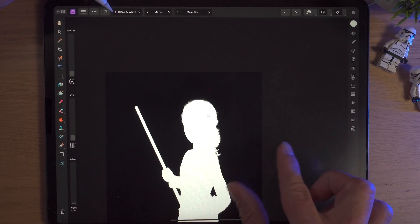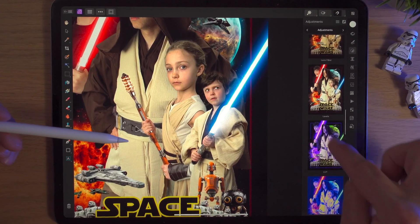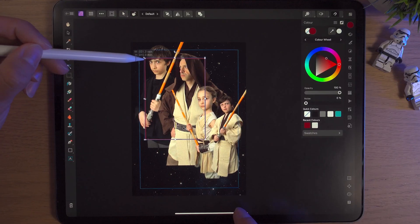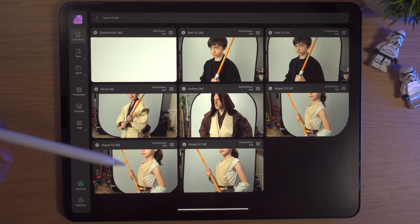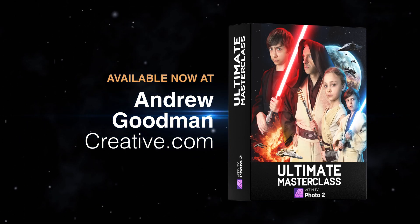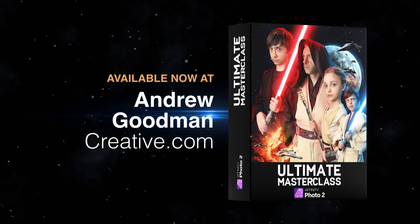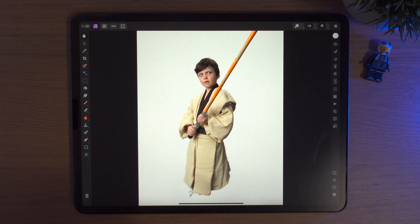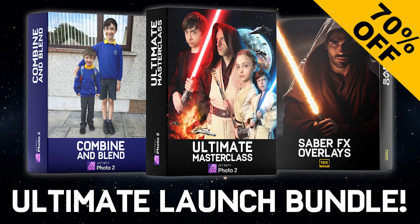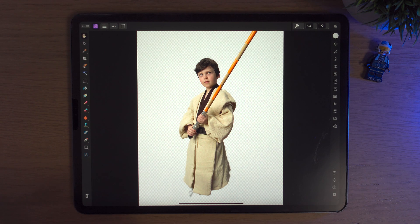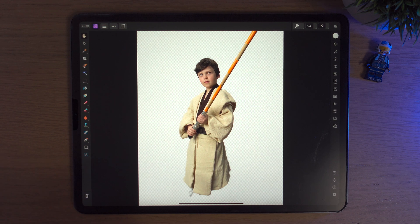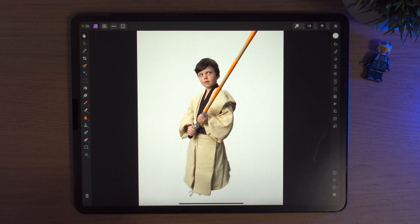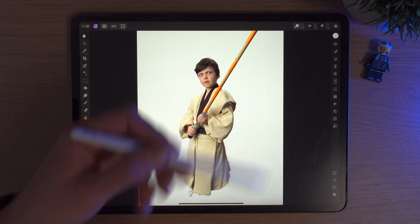In this course you'll find out how I cut out my son and myself and my other son and daughter and how I added the effects. That course along with something I call the Ultimate Launch Bundle includes another online course and a Saber Effects Pack. I have bundled all those things up and I'm currently selling it for 70% off at $89. If that might interest you, click on the link below.